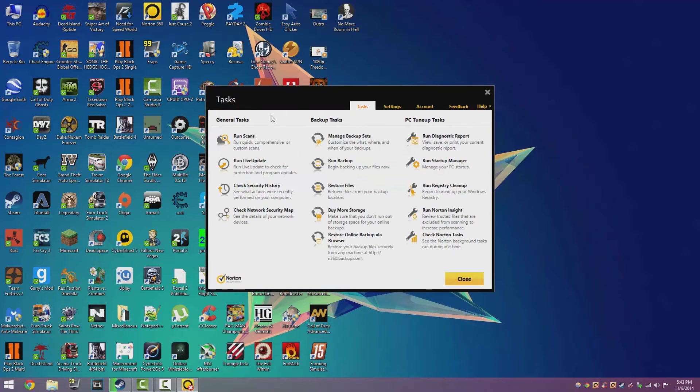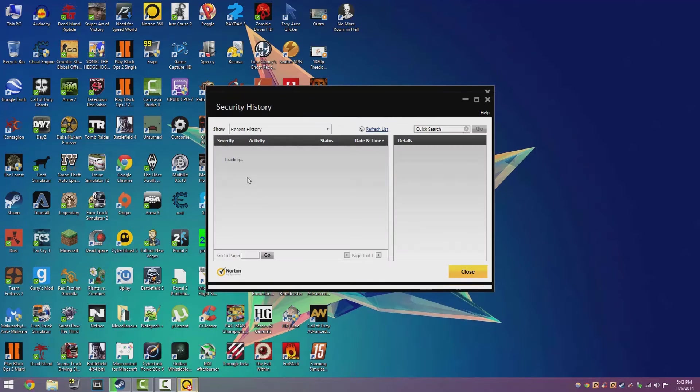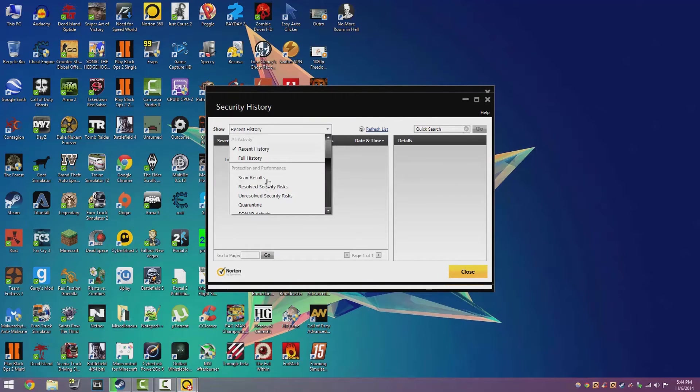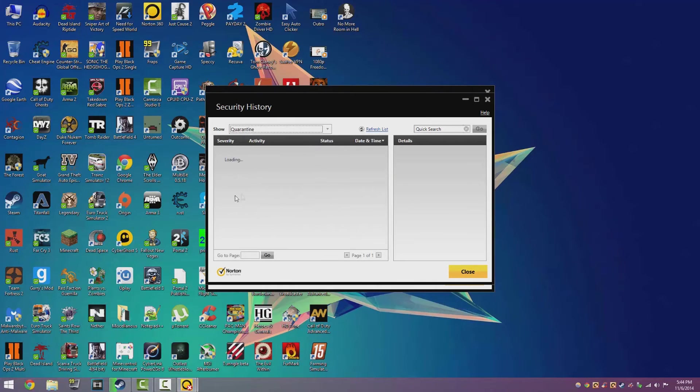Click on check security history. Under the show option, click the drop down menu and click the quarantine section.